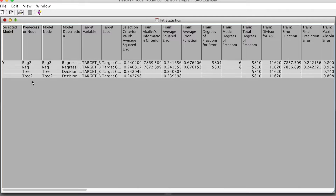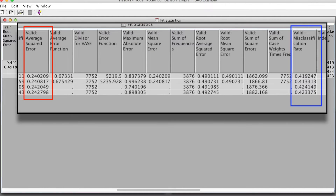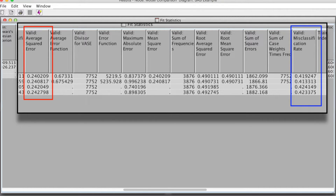The ASE numbers are very close, but you can see that the regression model using transformed variables has the lowest ASE, followed by the regression model, then decision tree with two branches, and decision tree with three branches. But none of these models actually stand out from others. If we look at the misclassification rate, we see a little difference. The regression model is the best one, followed by regression with transformed variables, decision tree with three branches, and decision tree with two branches.